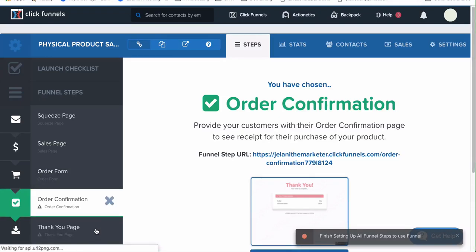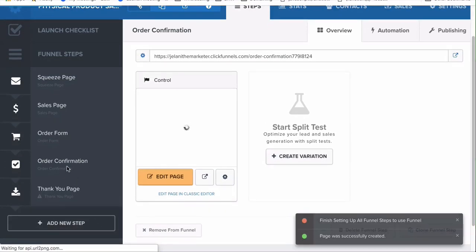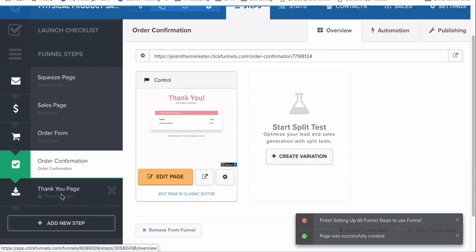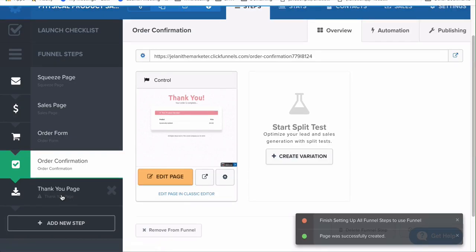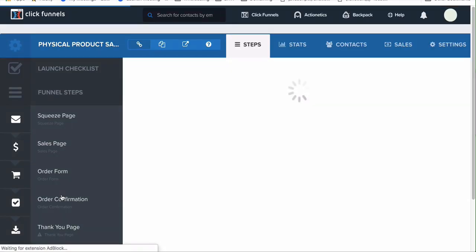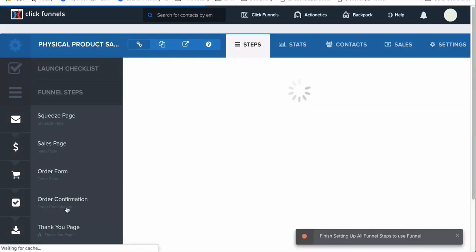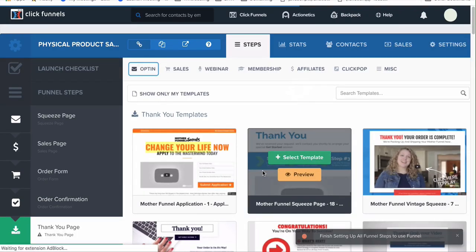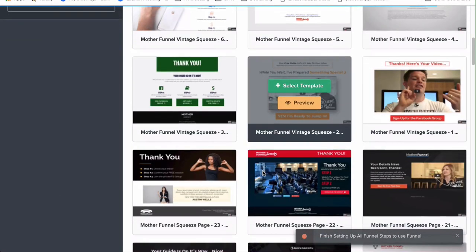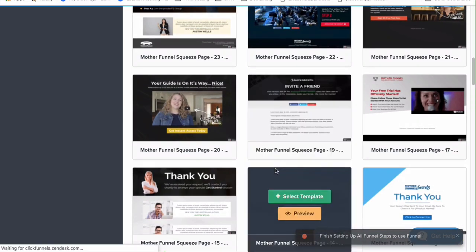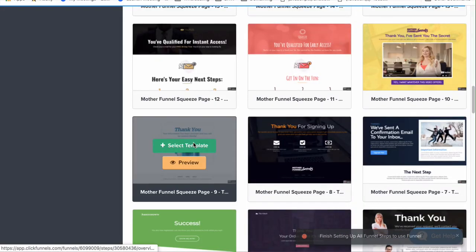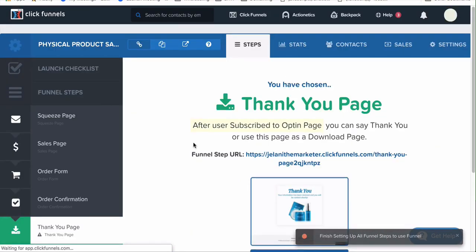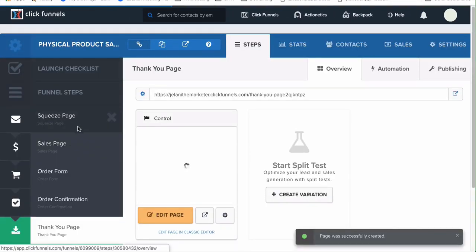You don't really need a thank you page, but you can have one if you want. The order confirmation page is where the person sees what they bought. The thank you page is more about giving them additional information — not necessarily showing order details. So if you have a membership area, you can give them more details there. We can just select a template for it. Now let's look at how to edit the template itself.